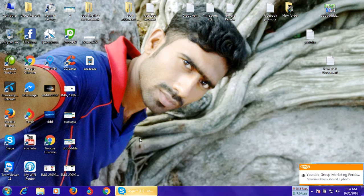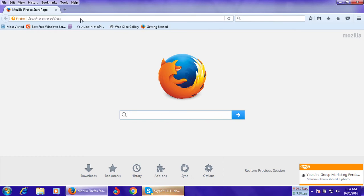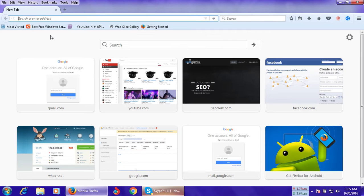Hello everyone. Here VPN is the download code. I am going to show you how to open code, then VPN.com open code.